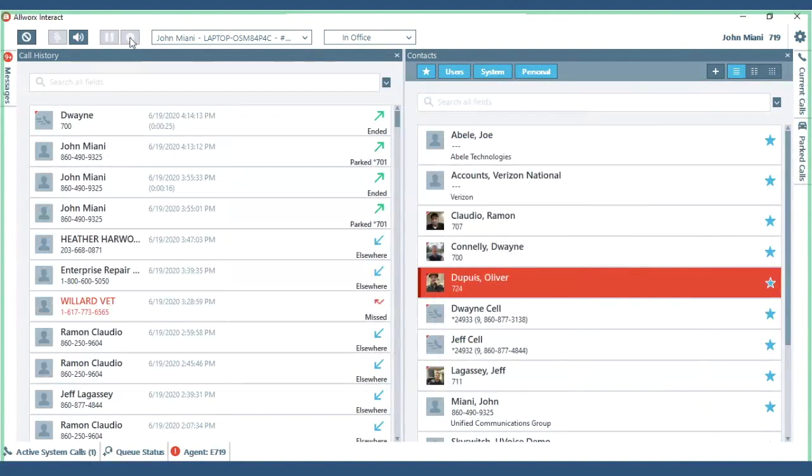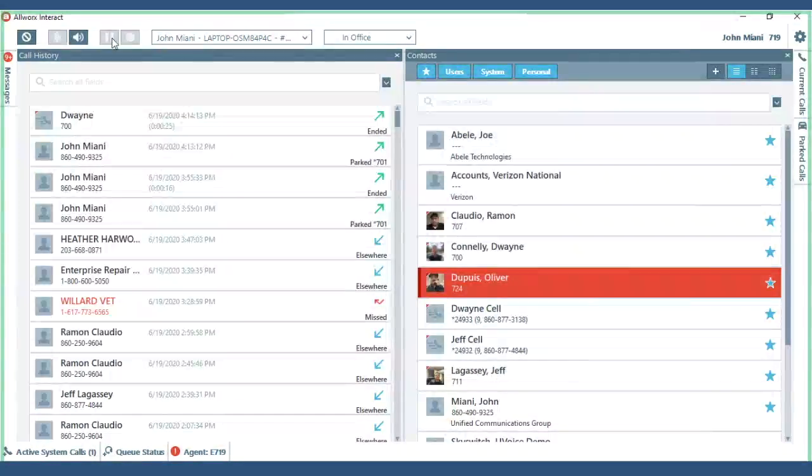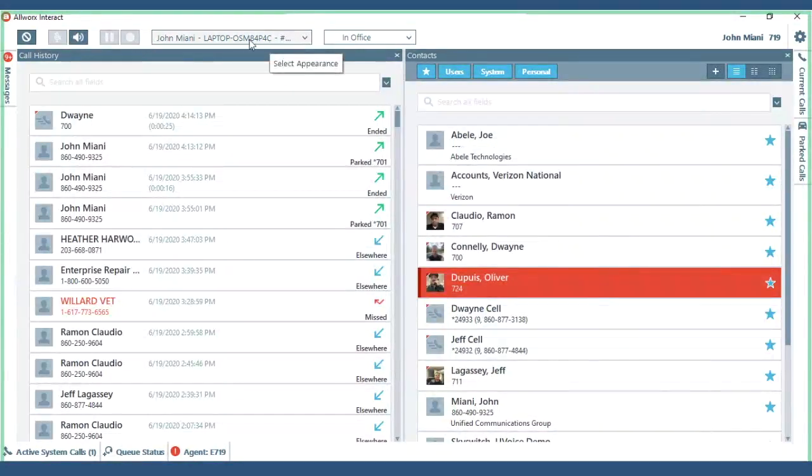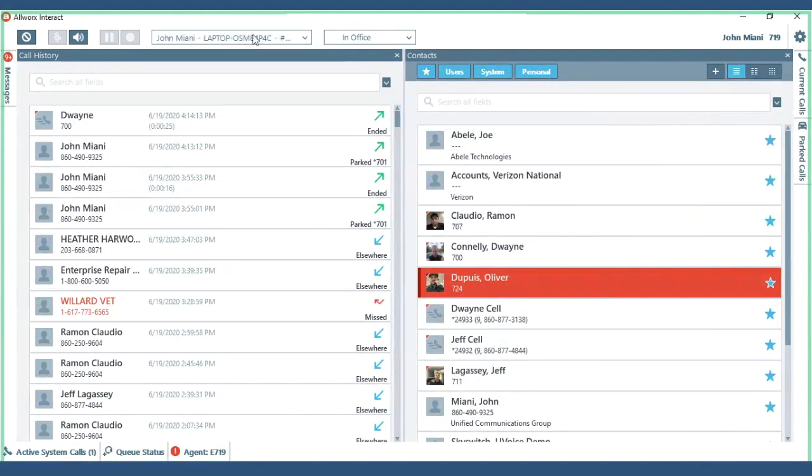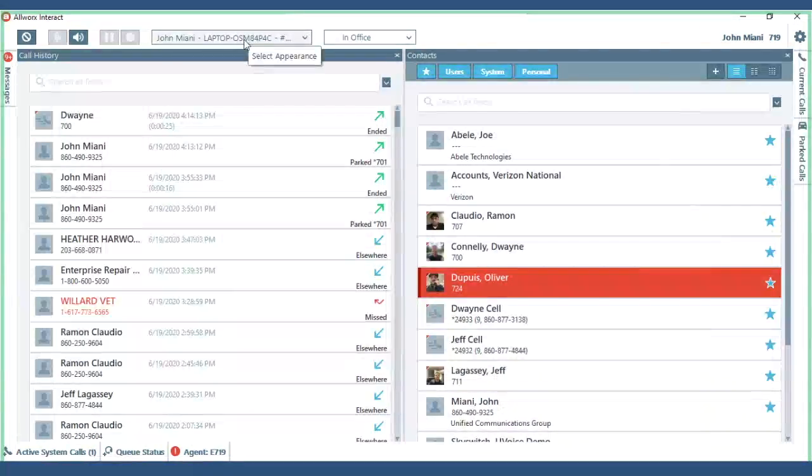These are for once you're in a call, a hold and recording the call and this is just where you select your phone which you should not have to touch.